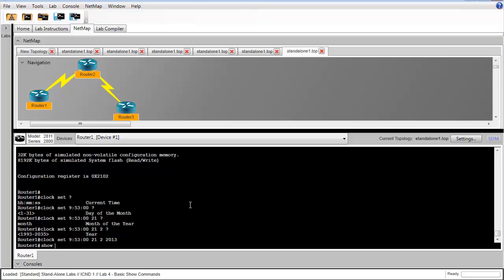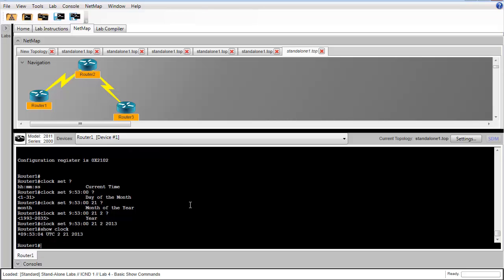In the next step, we'll look at the clock by issuing the show clock, and we see what we just configured.